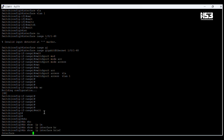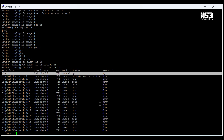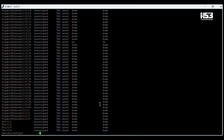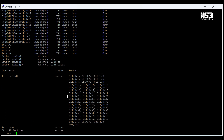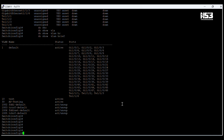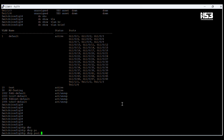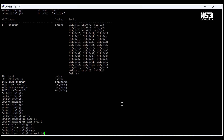We save the configuration using the command 'write', then exit. Now 'show ip interface brief' — we can see the IP address of interface VLAN 1. You can see the default VLAN is active, which is our SVI interface. All ports of this switch are in default VLAN 1.